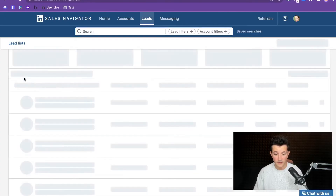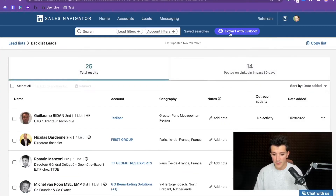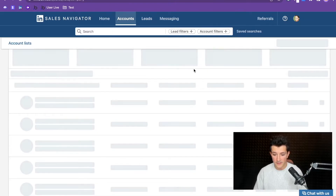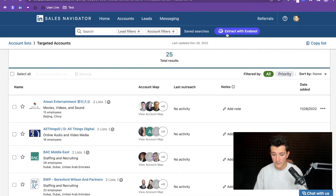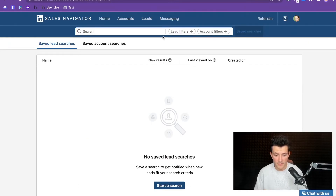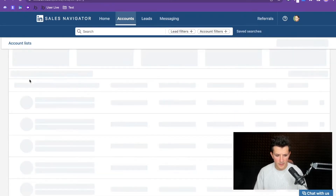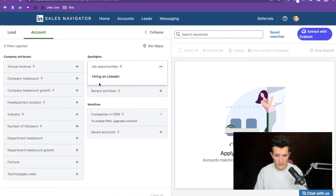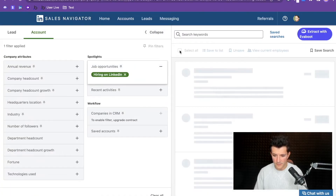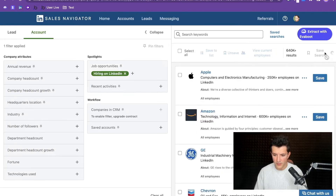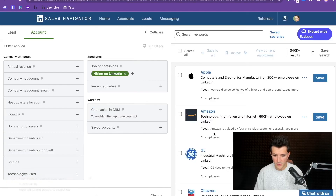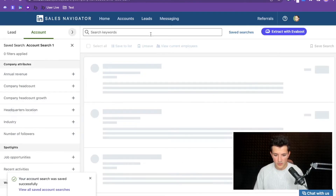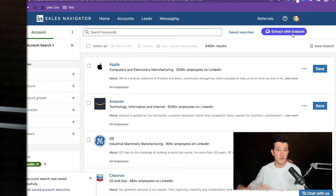You will also have the button for lead lists and for account lists as well — and even for saved searches. I don't have a saved search on this account right now, but just to make a quick example: I save the search here, go back to saved searches, open the saved search, and you can see that I can extract my saved searches as well.